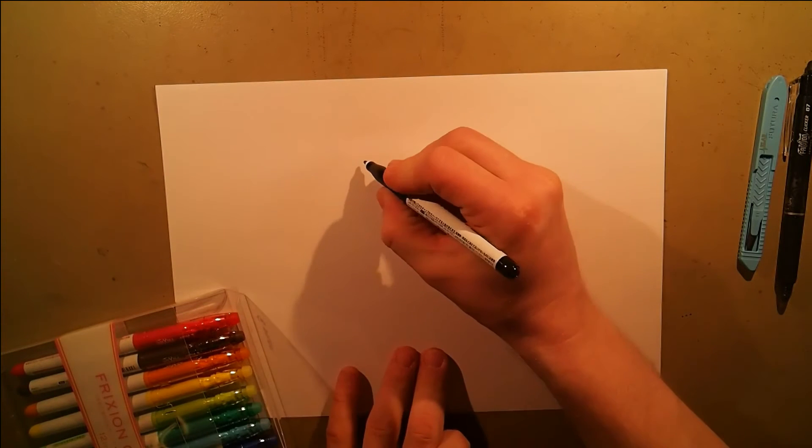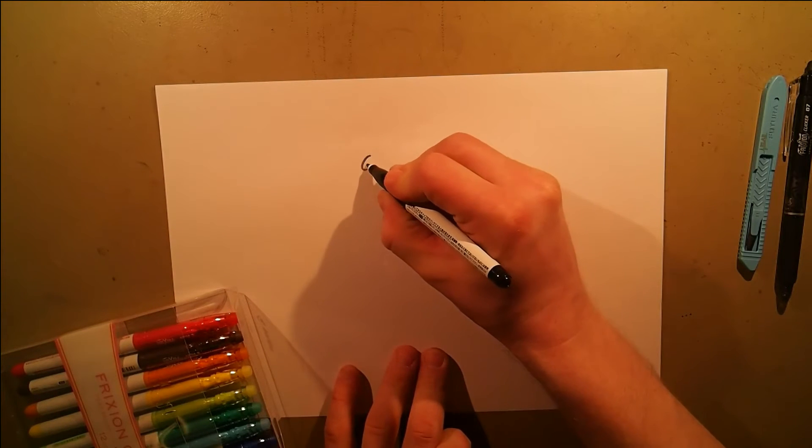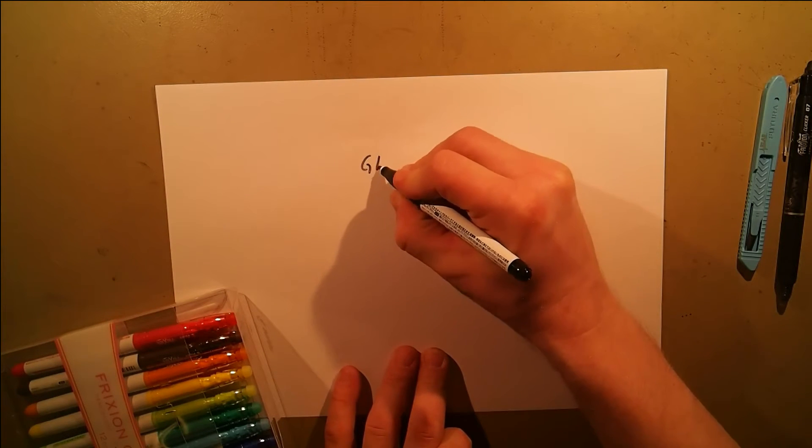But when you're using a ballpoint pen like this, you're never going to get the whole writing away. There is always going to be a small impression on the paper. So I wanted to try this using these felt tip pens and see if the writing disappeared completely.